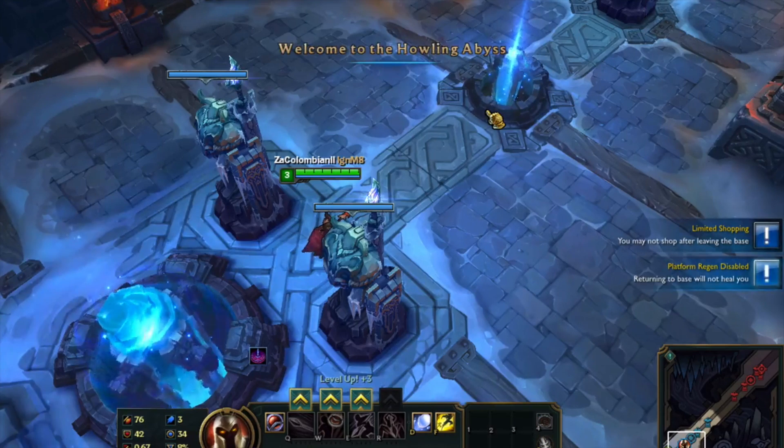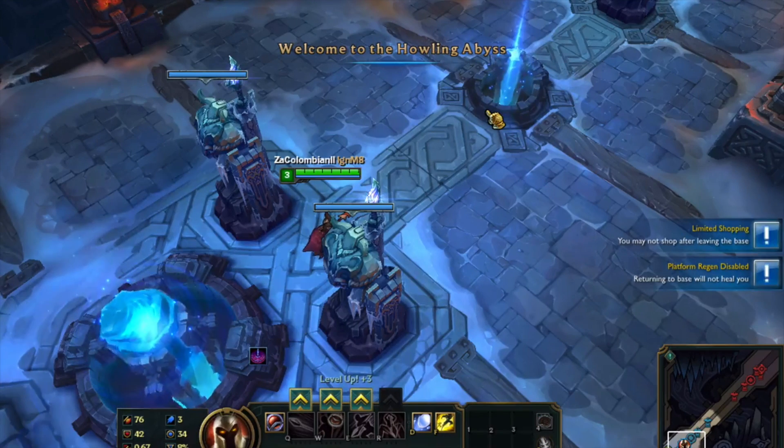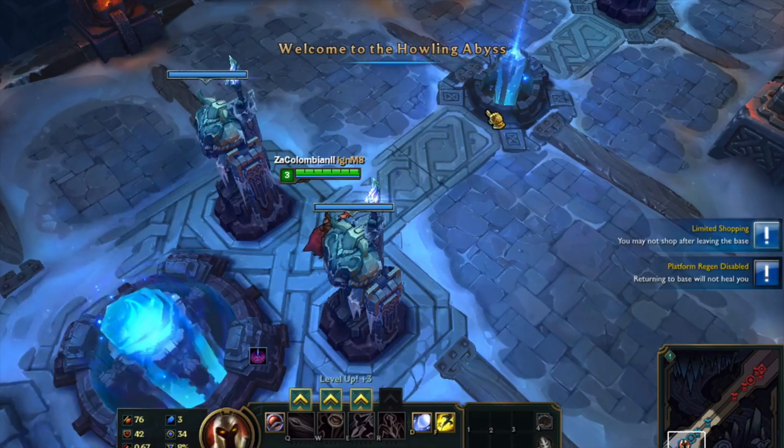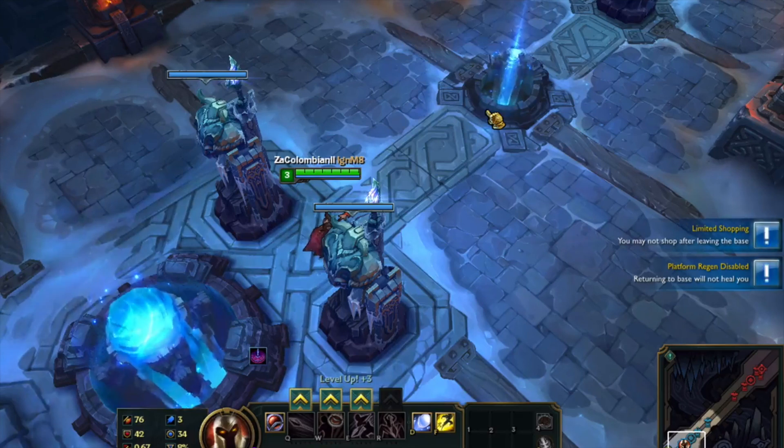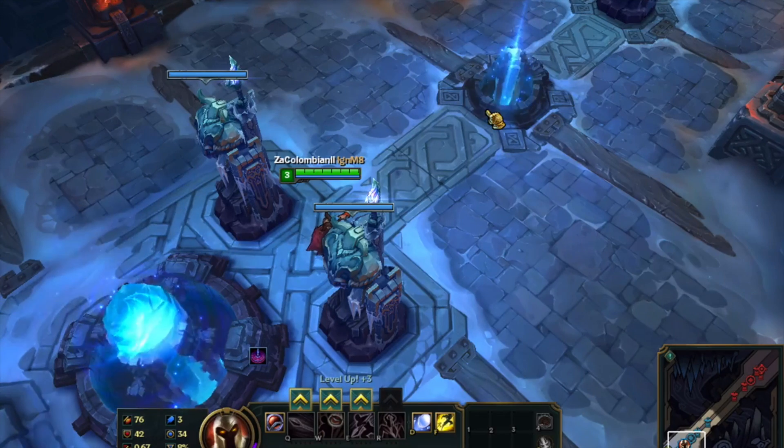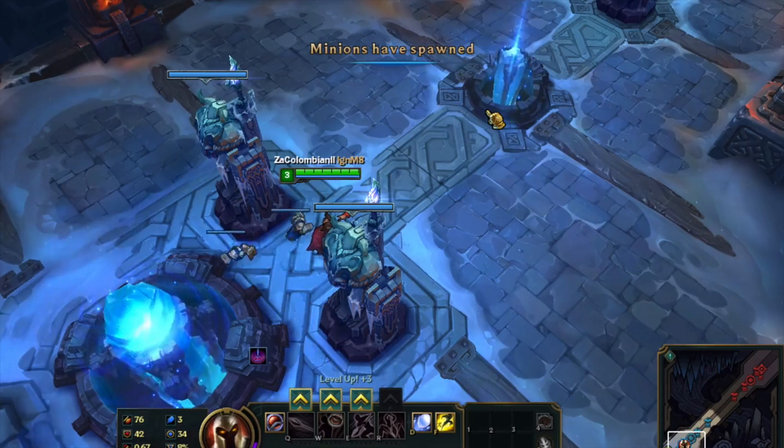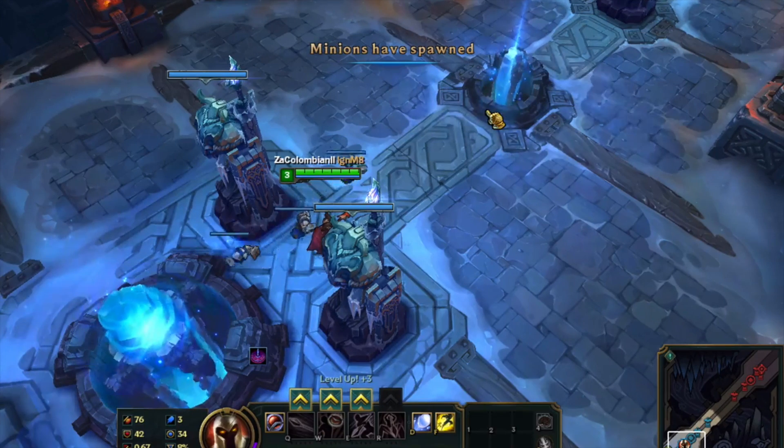Howling Abyss up in this motherfucker. Minions have spawned.